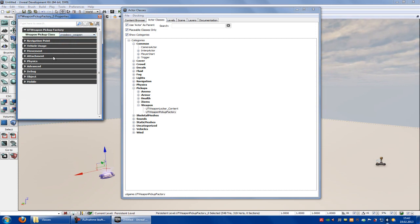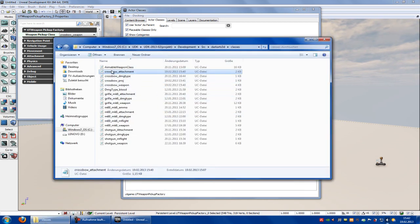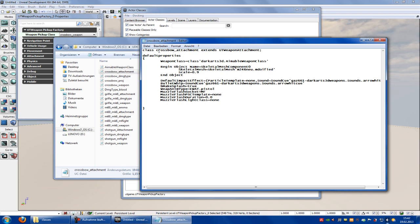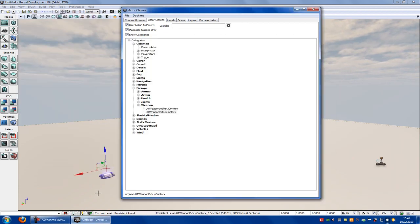You can rename it so that it's called, for example, M4 Weapon or something, but you have to change the name in the file. So here, instead of Crossbow Attachment, you have to write M4 Attachment, and you also have to rename it in the file — for example, Class M4 Attachment. Close it and test it out.